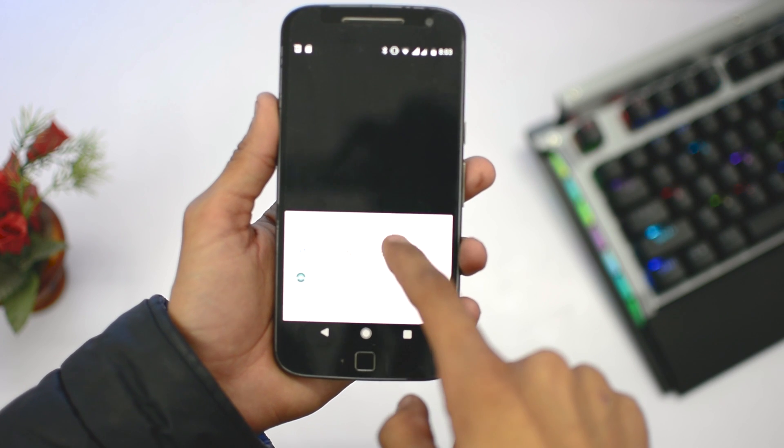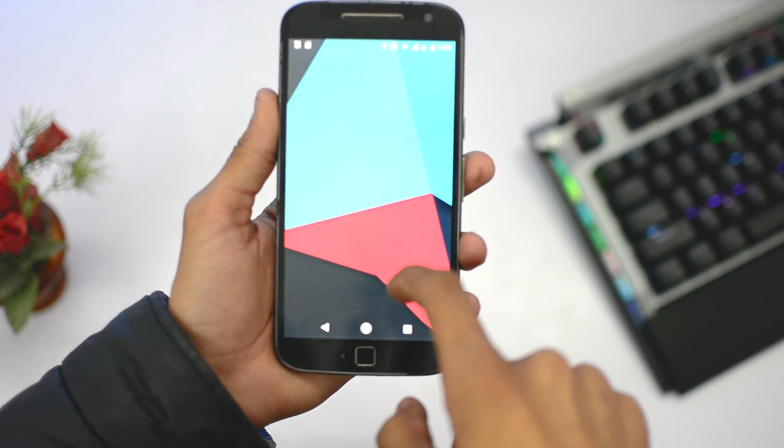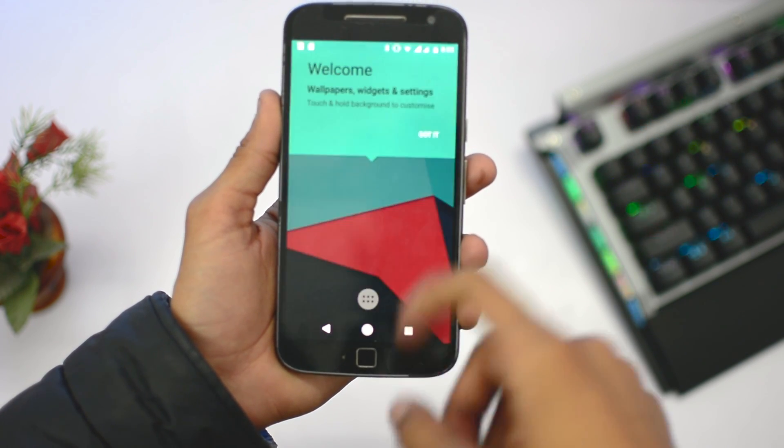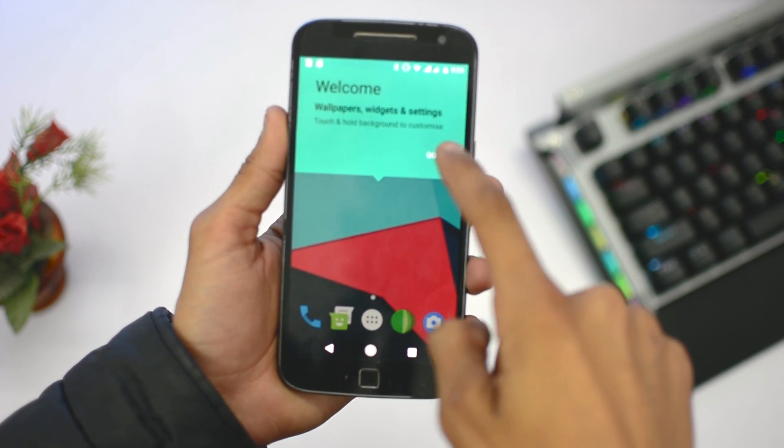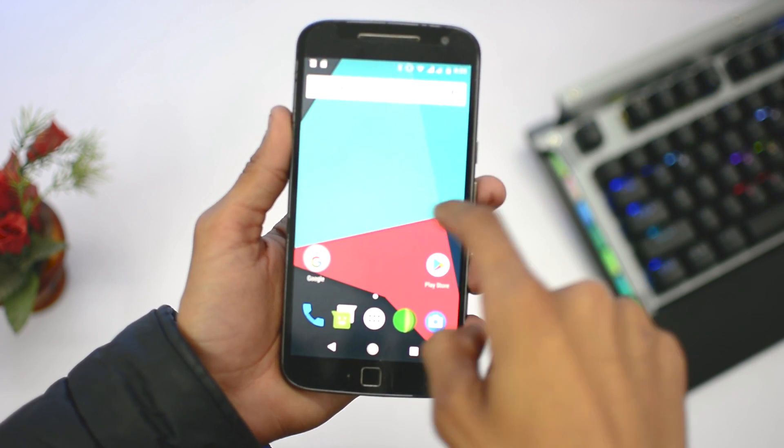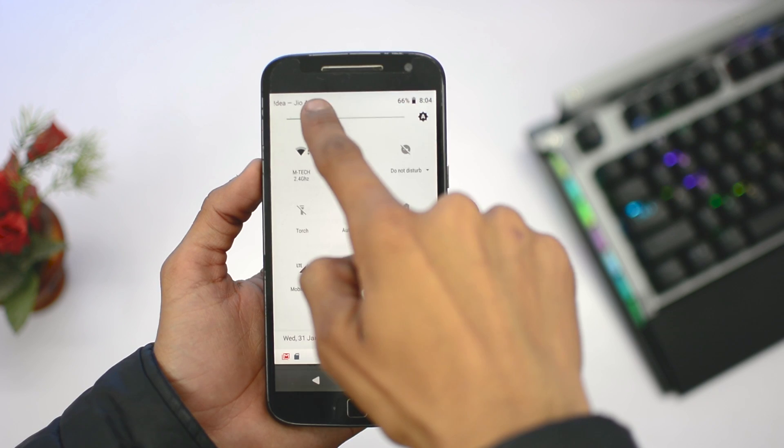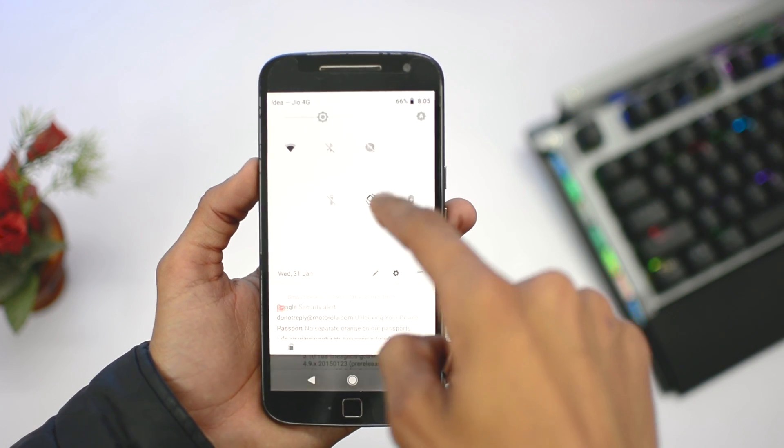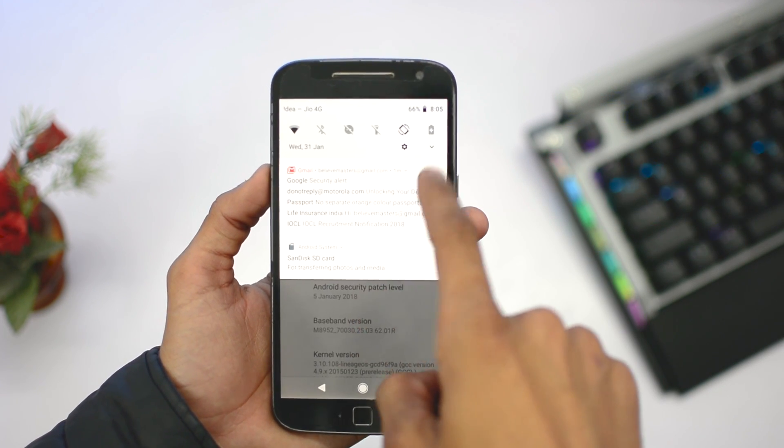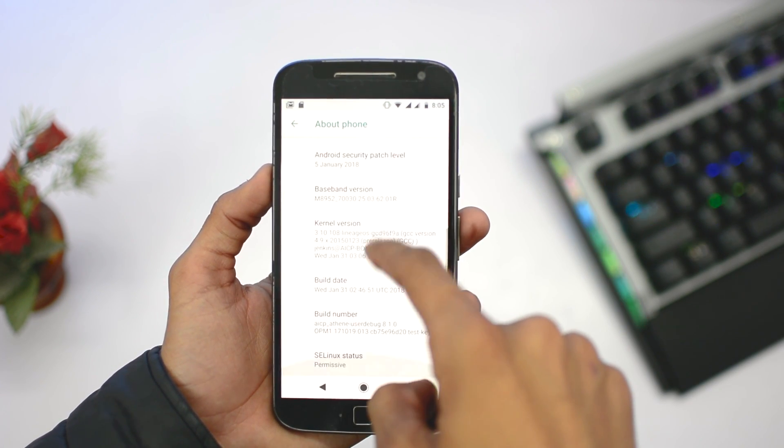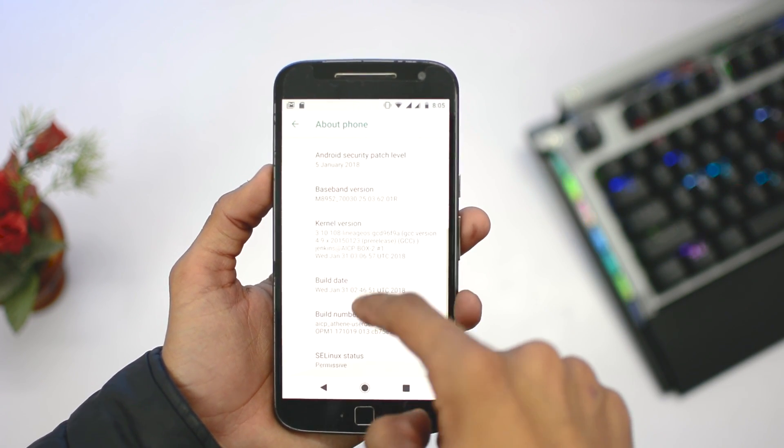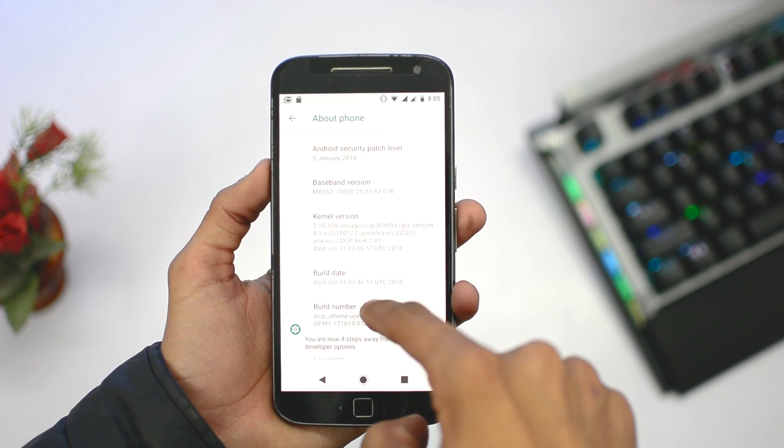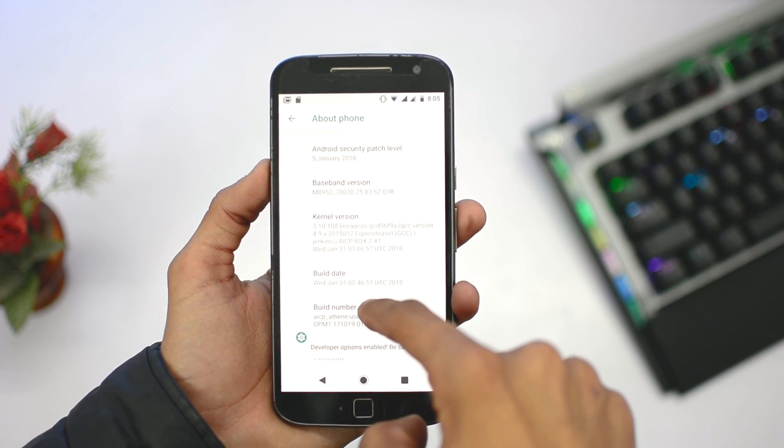You can see custom ROM AICP Android Oreo 8.1 is installed in this device. You need to keep in mind that you need an unlocked bootloader, 64-bit TWRP recovery, Android Oreo 8.1 ROM file, and gapps package ARM 64-bit version.